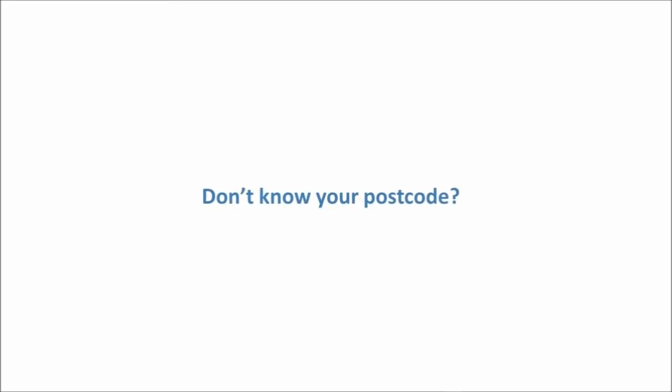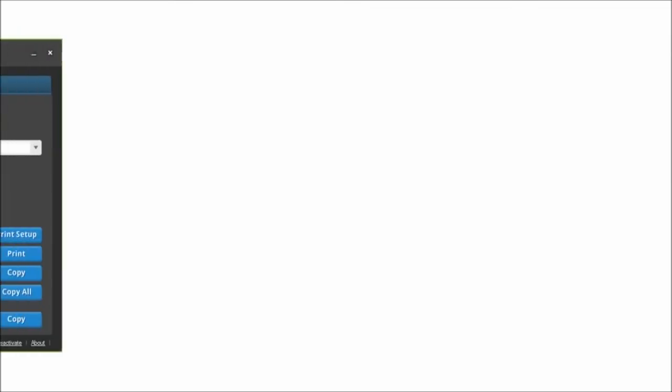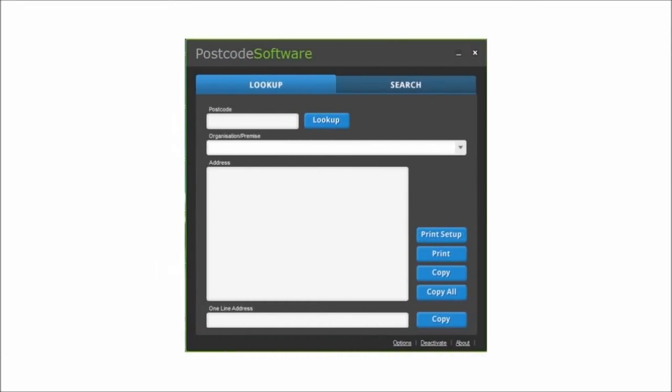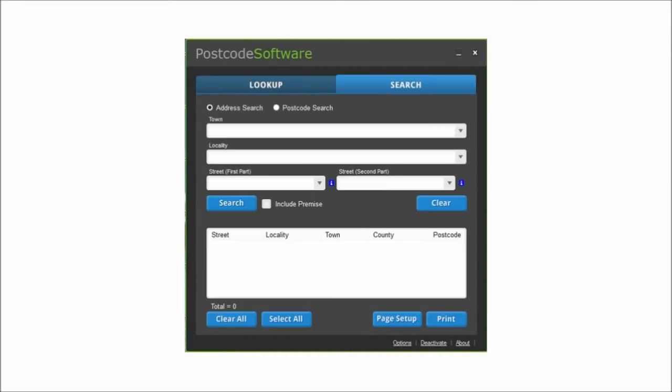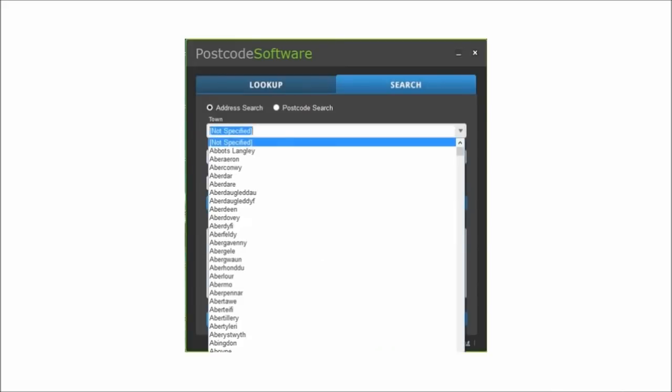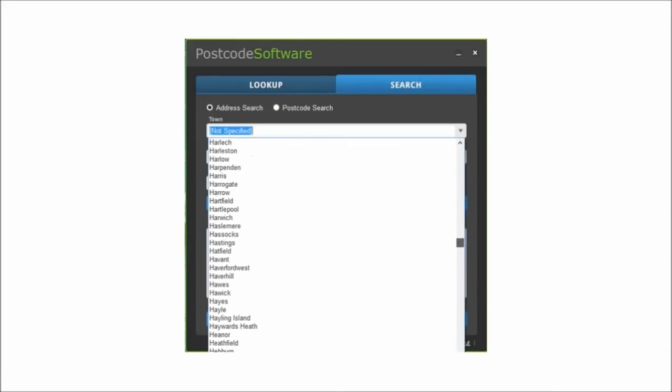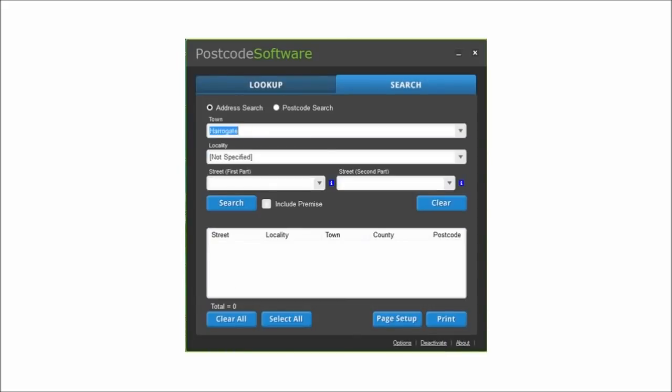Don't know your postcode? Easy, just select the town, locality and street name, then click search to return the first rate address list.